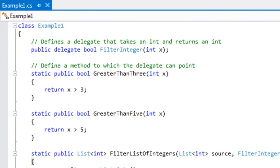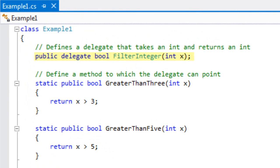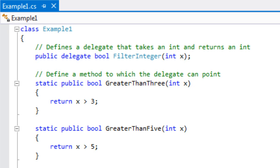Let's look at this concrete C# example. At the top we've defined a delegate type called FilterInteger — a fundamental C# type. This delegate type takes an integer as an argument and returns a boolean. We can then declare methods the delegate can contain: the method GreaterThanThree takes an integer and returns true if it's greater than three, and just below that GreaterThanFive does the same thing but returns true if the integer is greater than five.